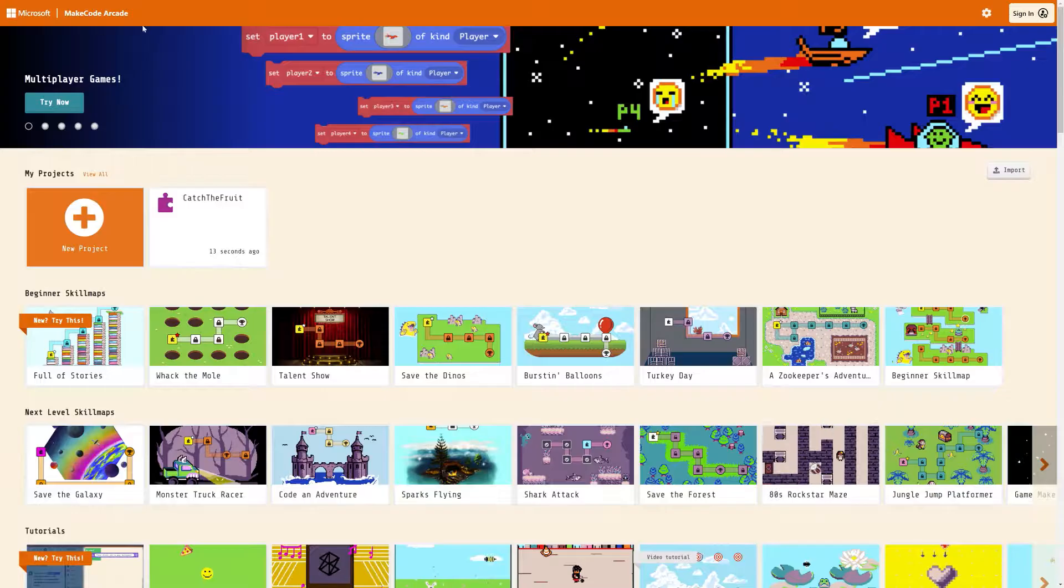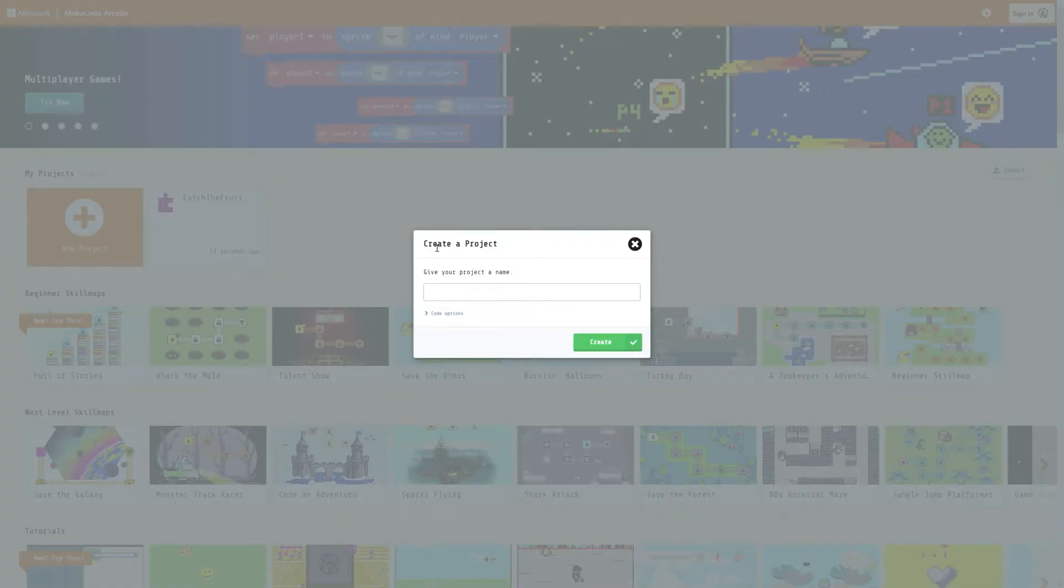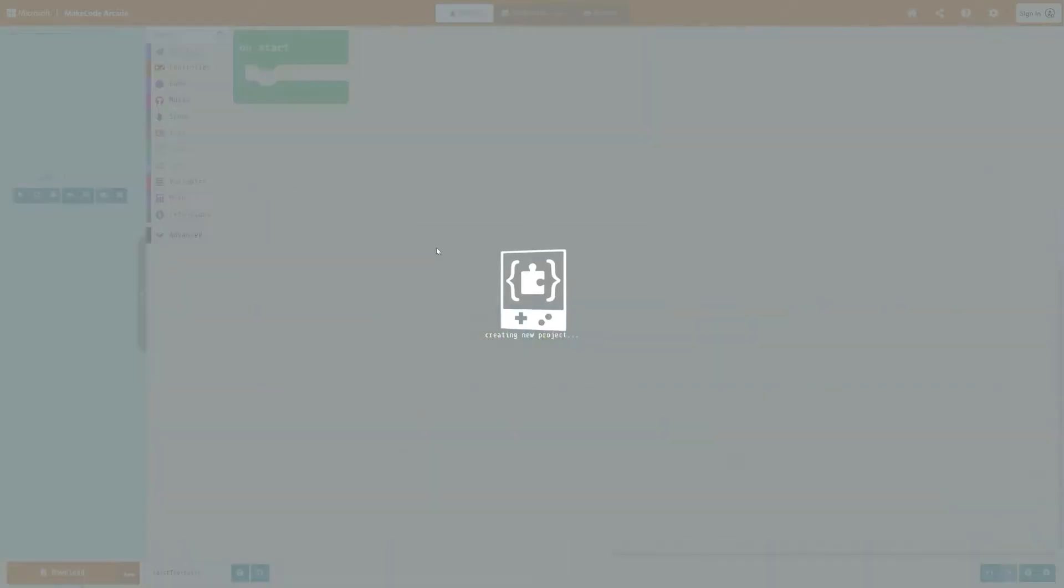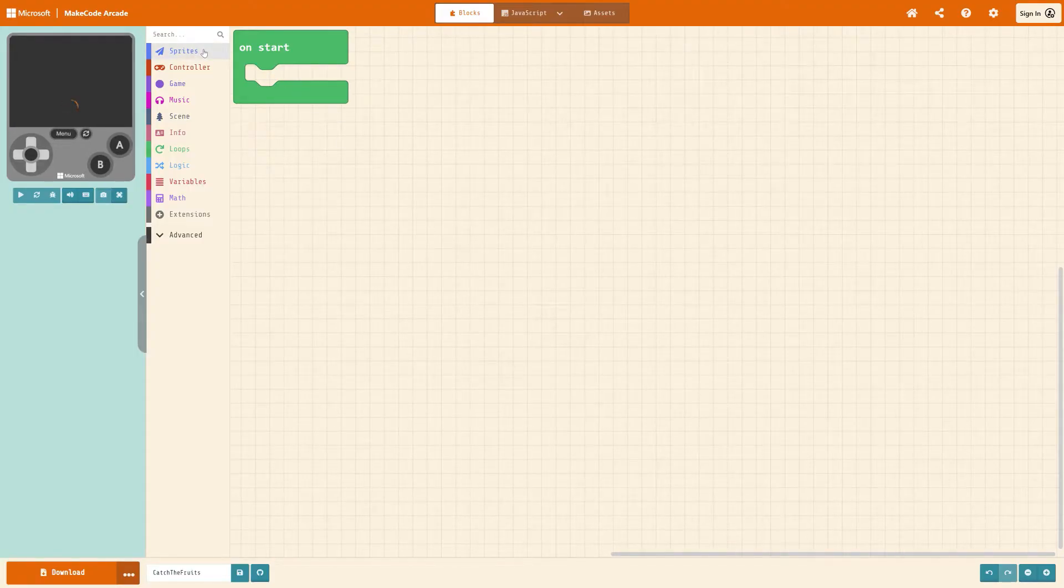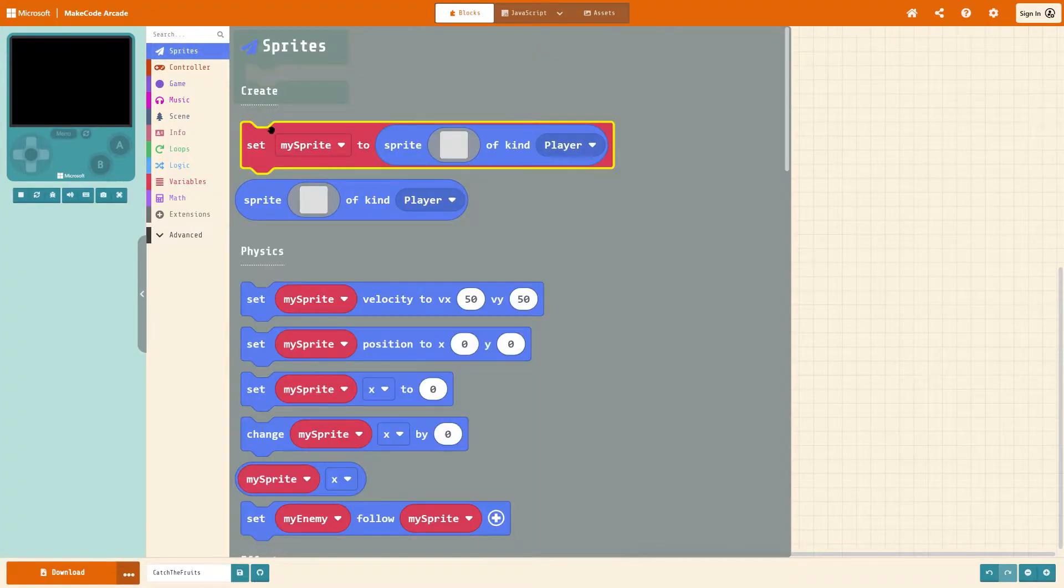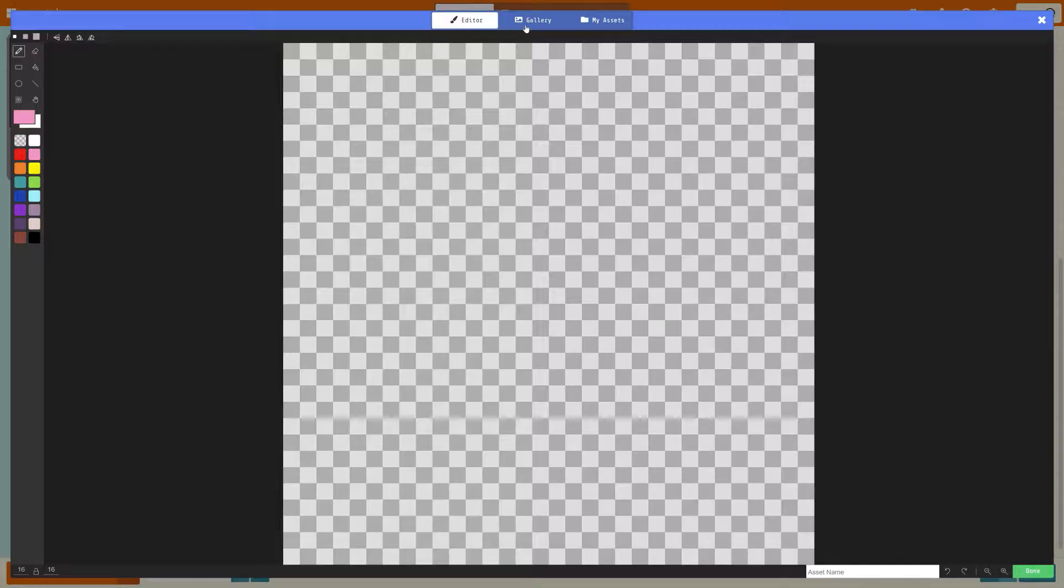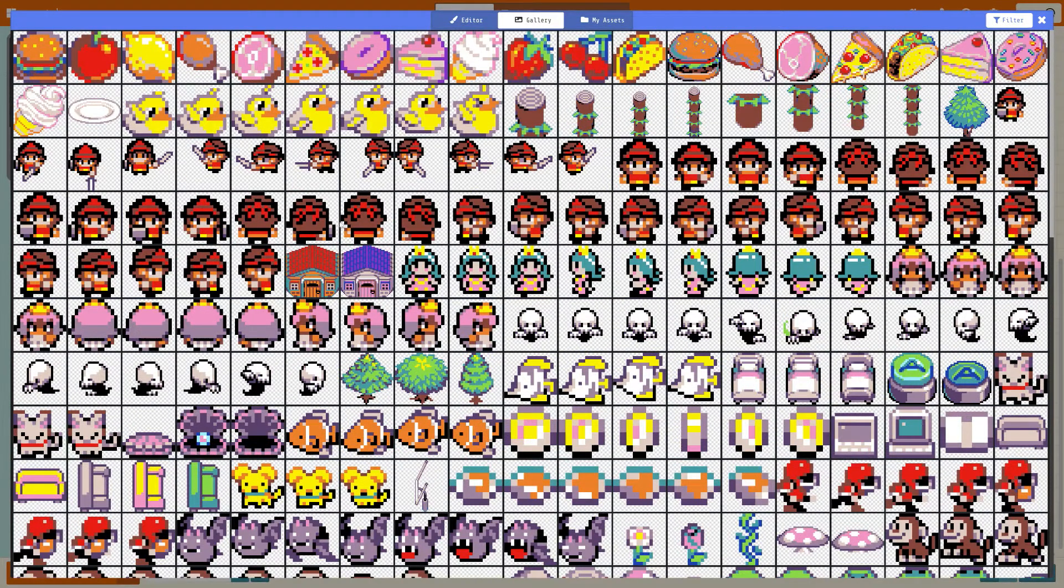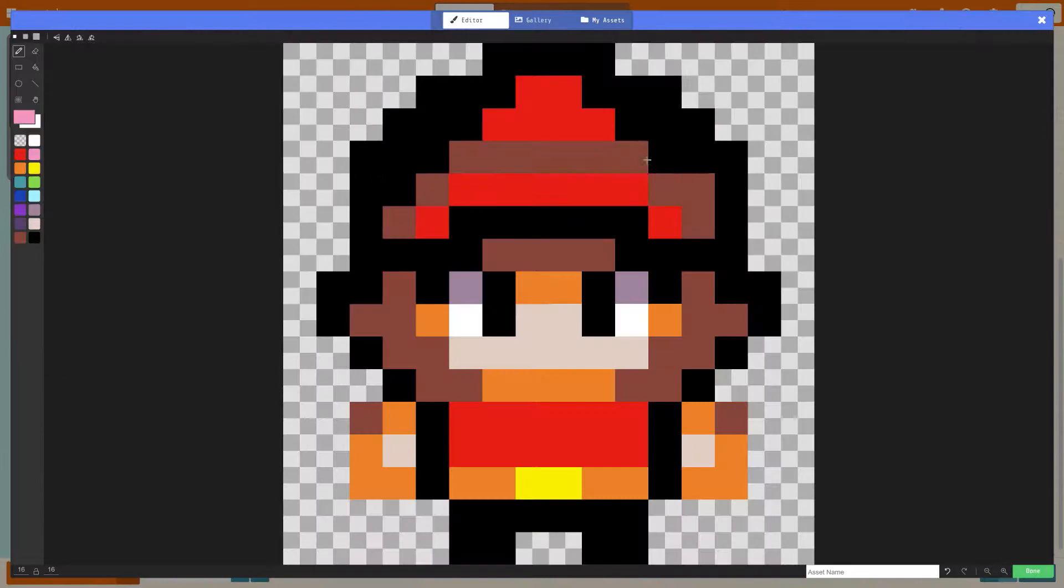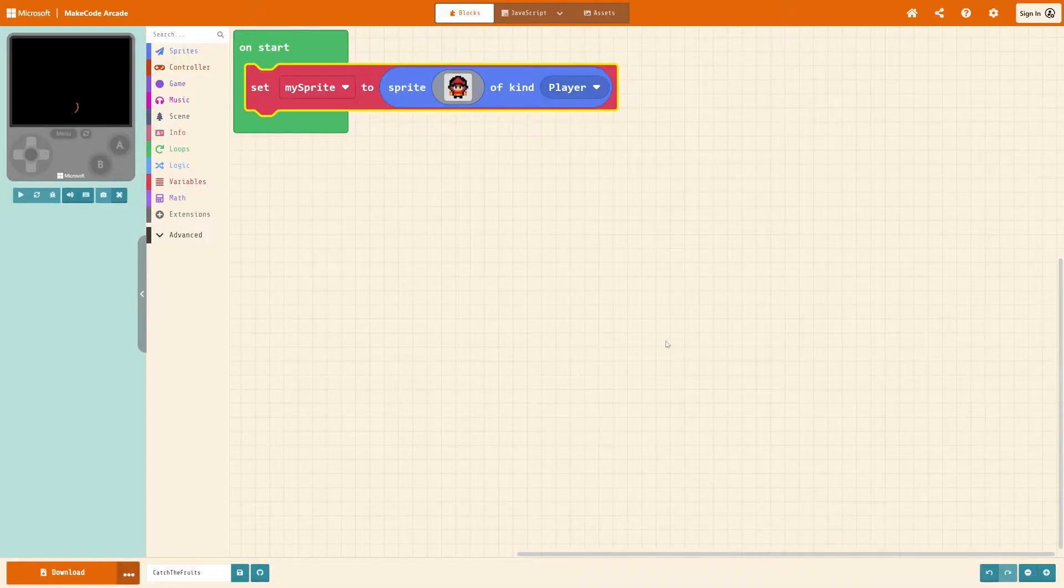So on MakeCode Arcade go to new project and give it a name. I'm going to call it catch the fruits. Let's spawn in a sprite, go to sprites, set my sprite to the kind player and on the grey block click on it, go to the gallery at the top and then choose a sprite that you like the look of. I'm going to go for this guy here. When you've selected one go to the very bottom right of the screen and press the green done option.